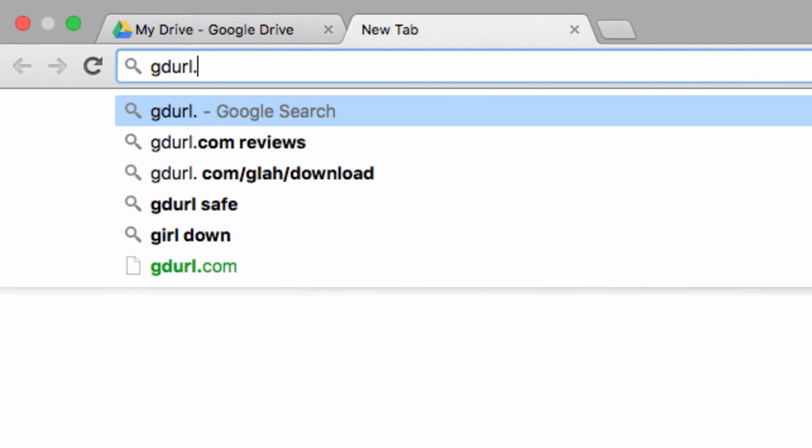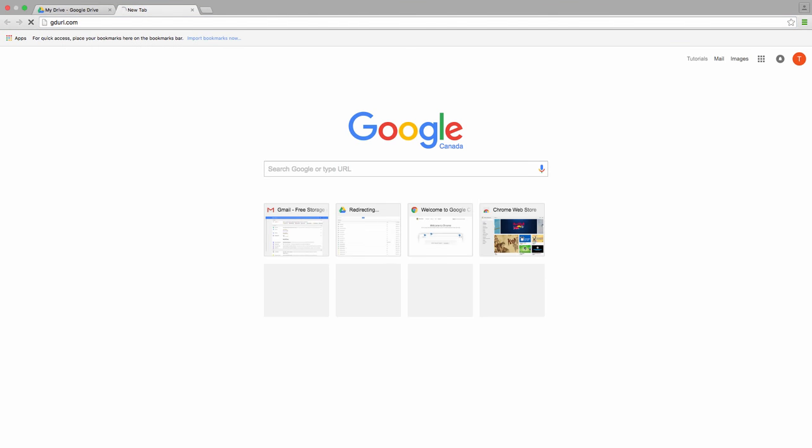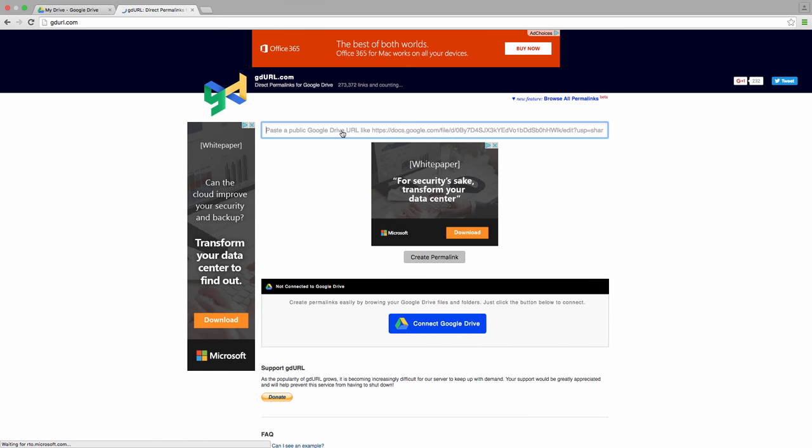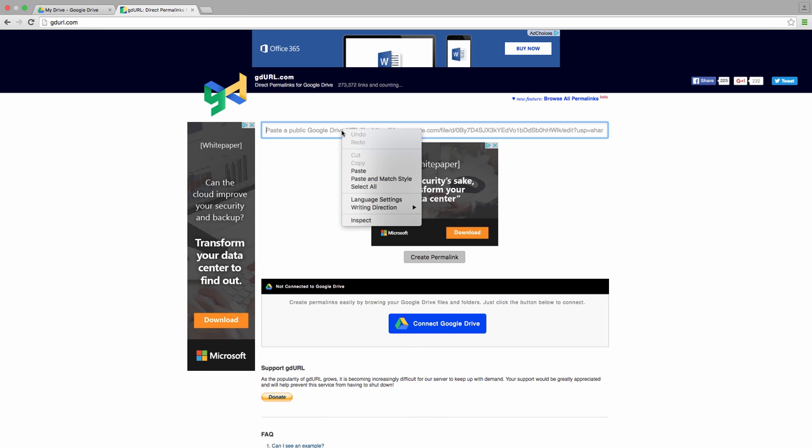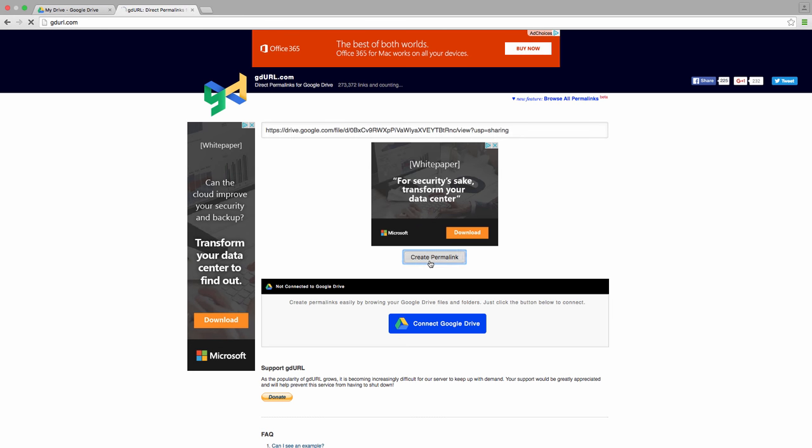This website takes the Google Drive link and turns it into a hosted link online, so it's going to be a direct link to the image. We paste our shared link into this text box here and click Create Permalink.